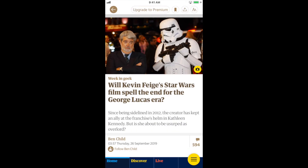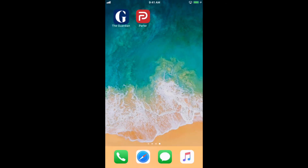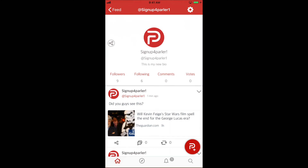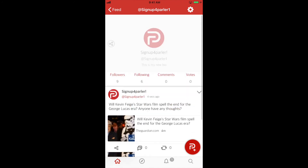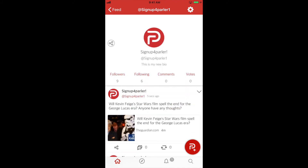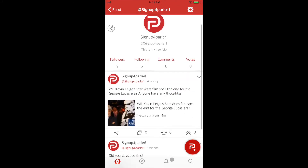Last, select Post in the top right corner. Thank you for watching and be on the lookout for future tutorials.